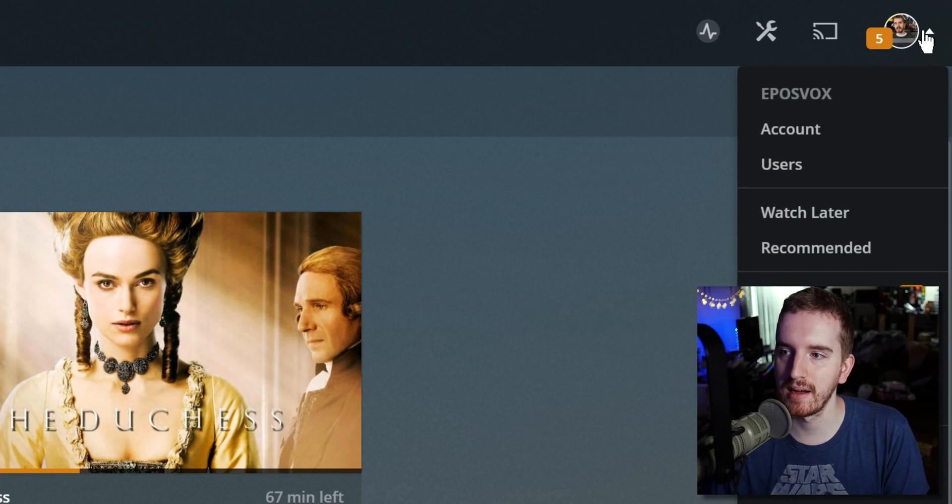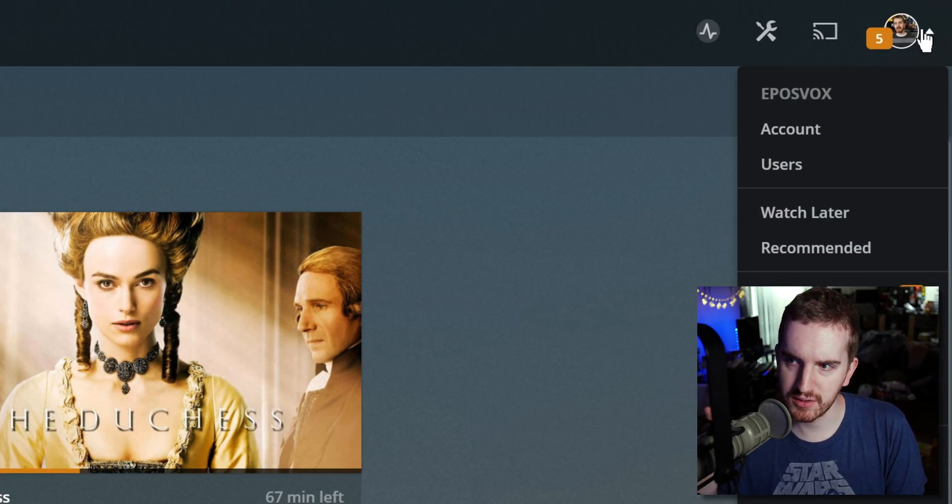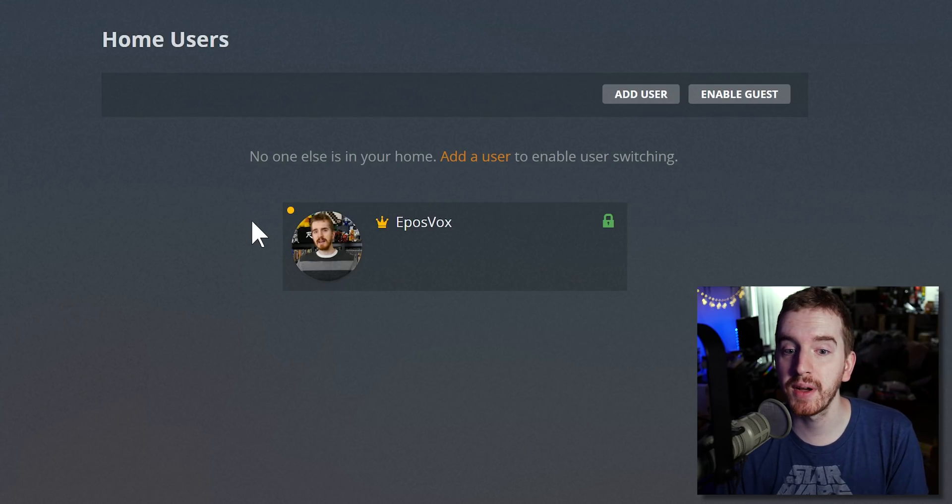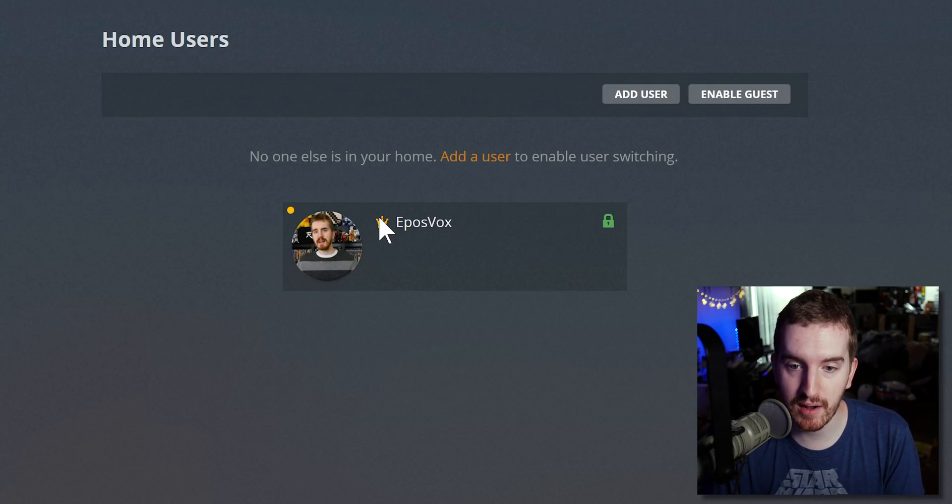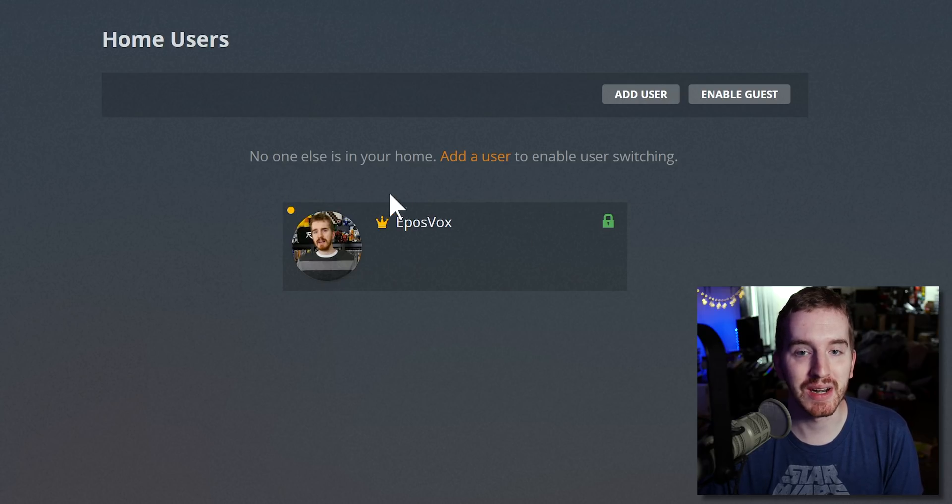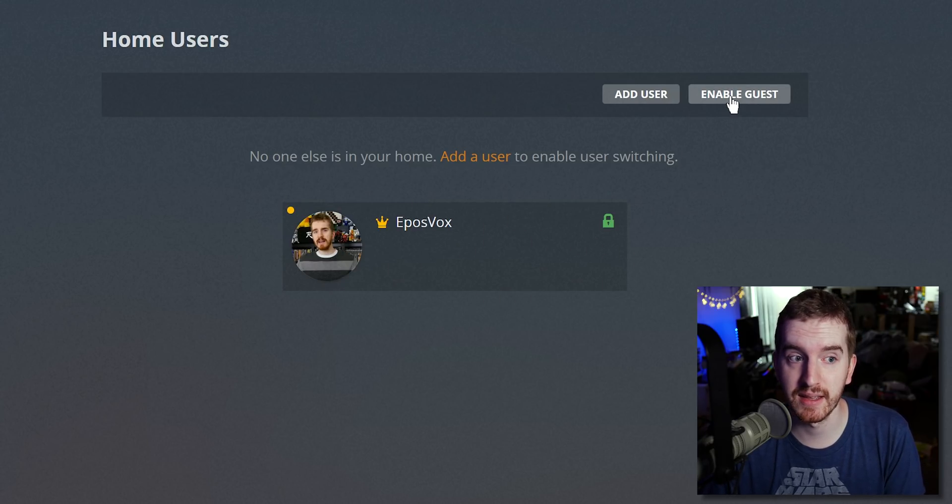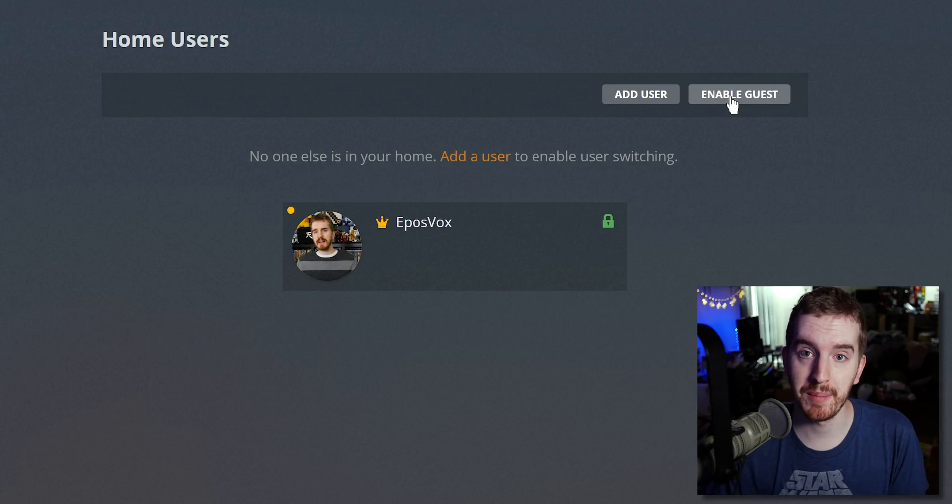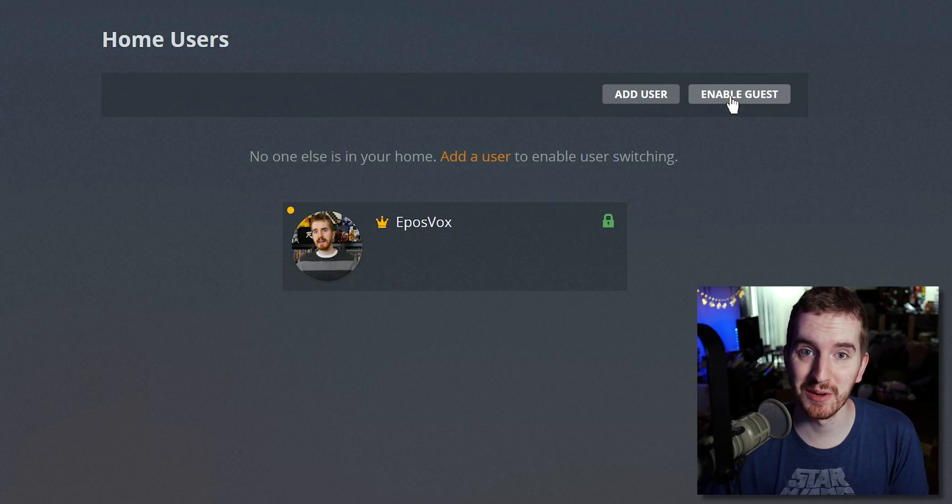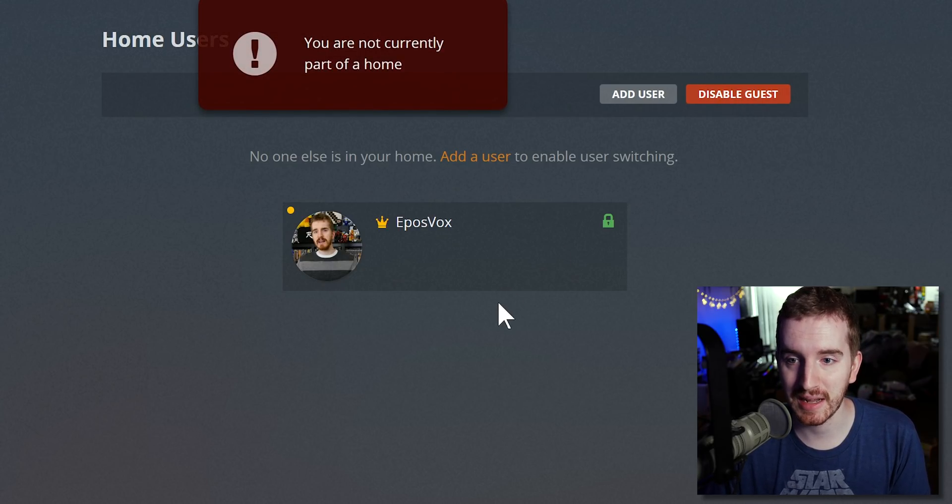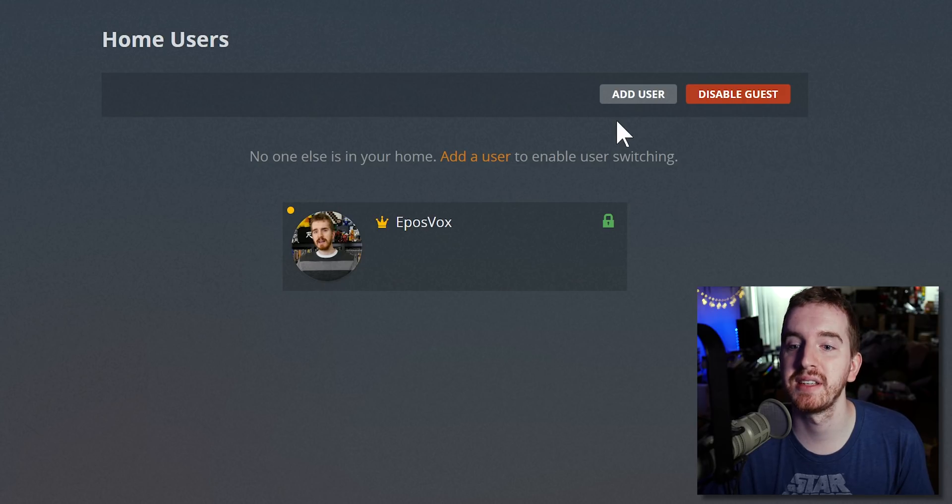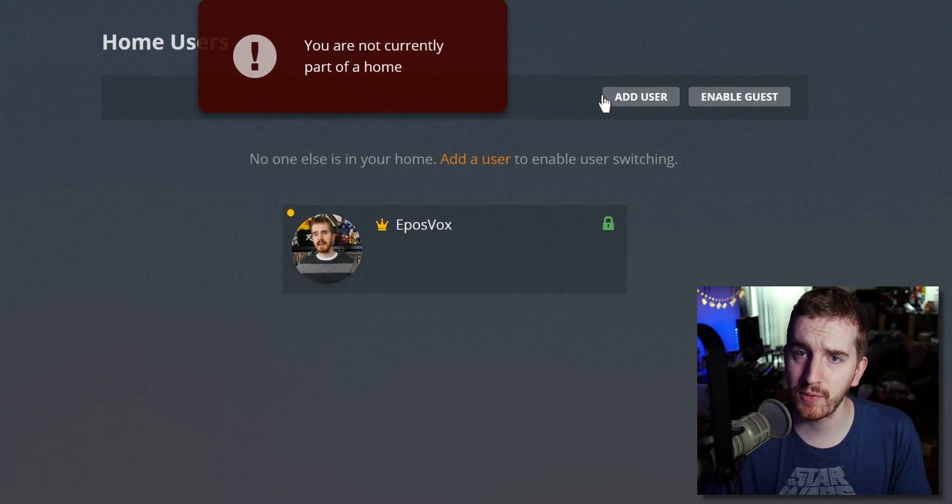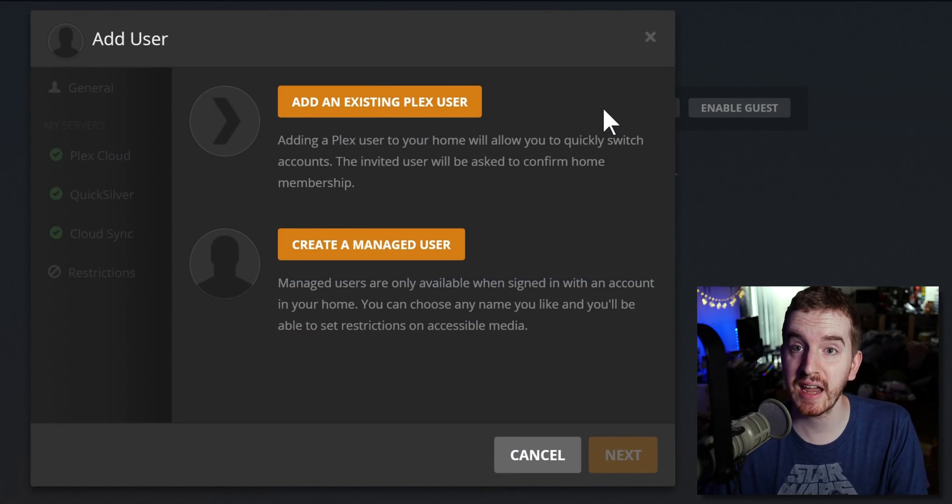To set up some users, you go over here to your little account icon in the top right hand corner and there's actually a users button here. Now by default you just have you - you are the crowned administrator of this account - but you can enable a guest account so that those who just happen to drop by could watch some shows. I didn't know this was a thing prior to starting this tutorial, I just knew about the users.